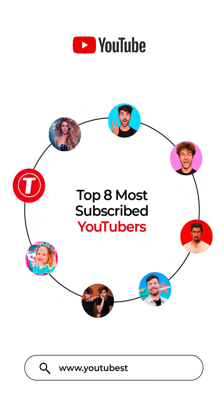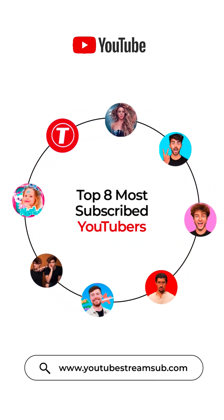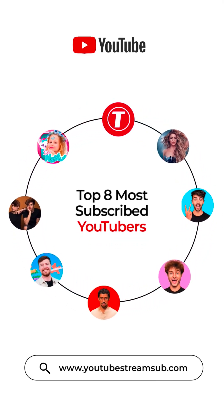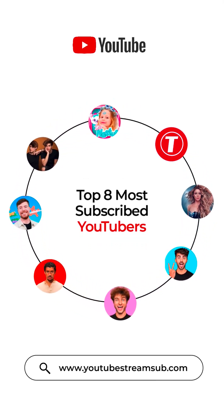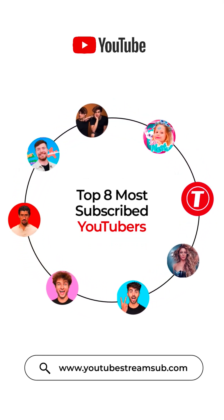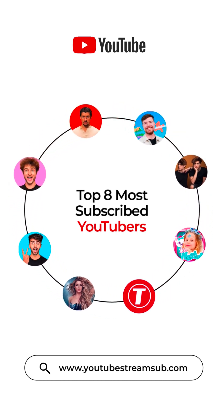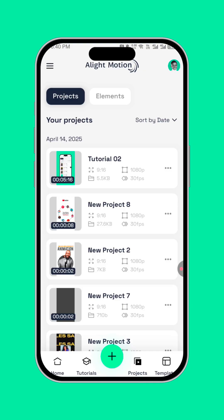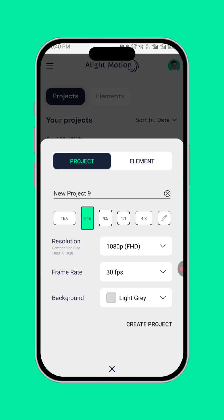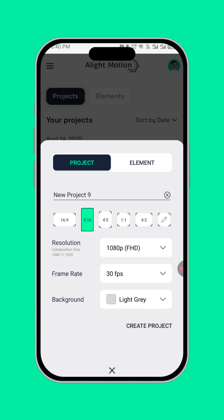This is how to create a rounded circle animation using LightMotion. The first thing to do is click on the plus icon here, then select 9 by 16 ratio, then create project.